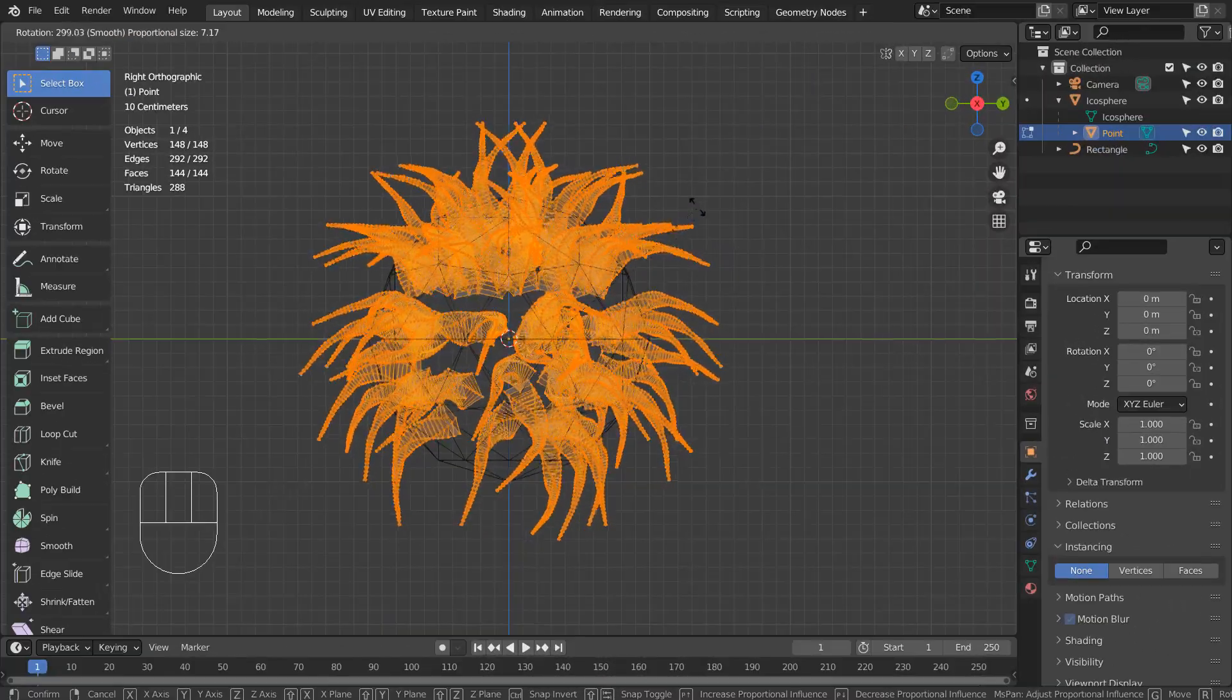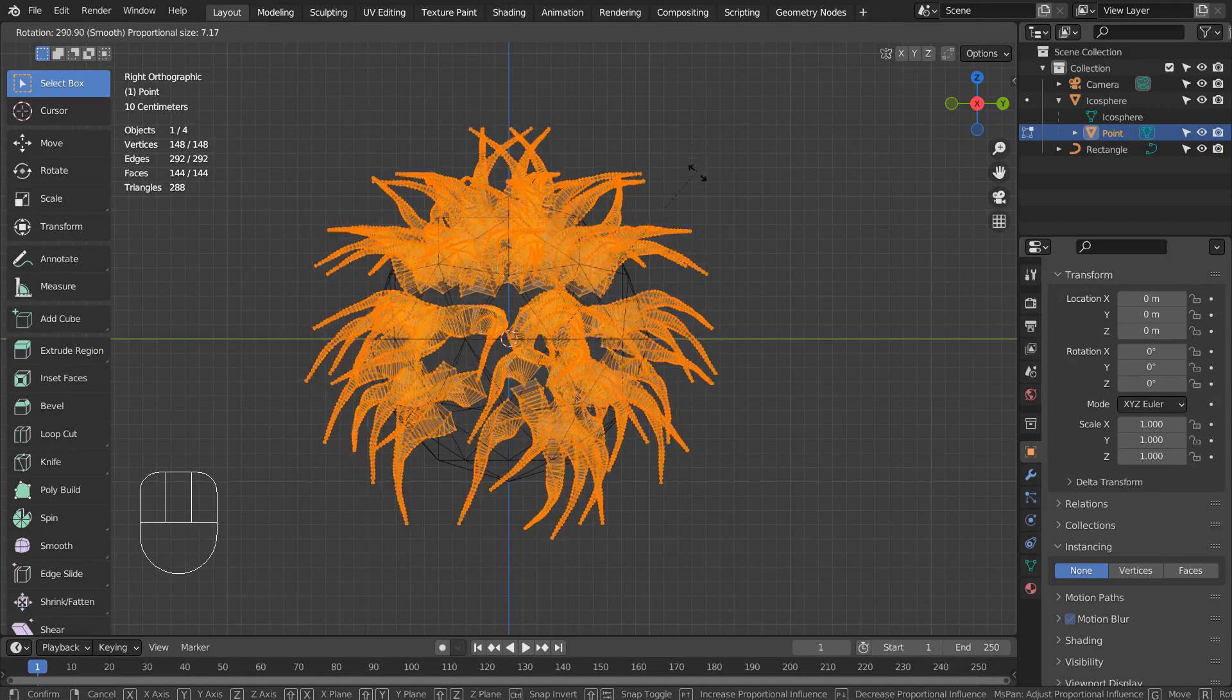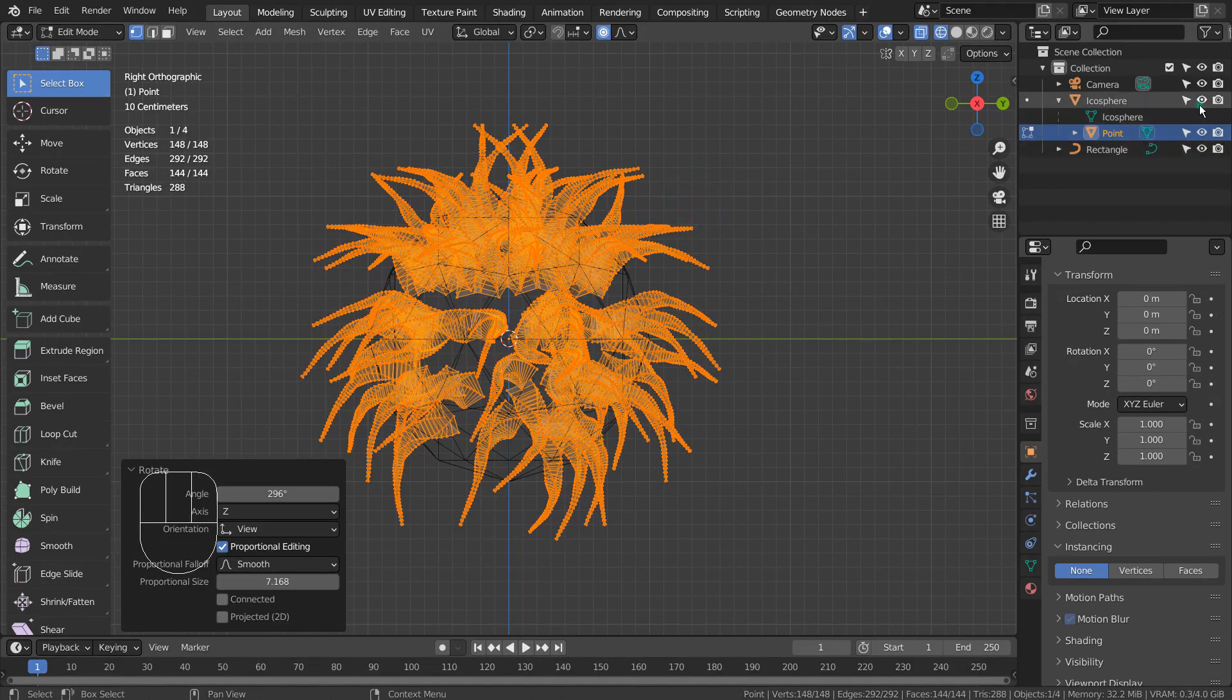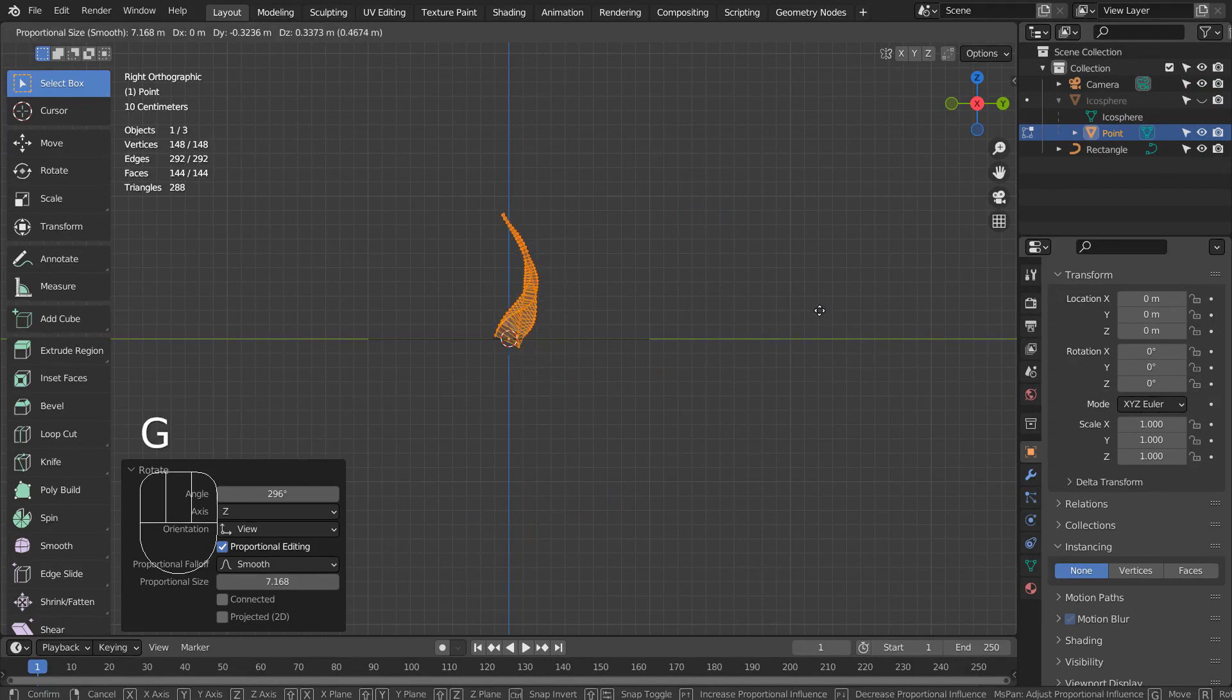Let's select the curve mesh, go to Edit Mode, move it, rotate it, go to Object Mode, and move the origin to the 3D cursor.